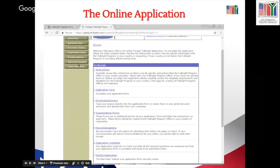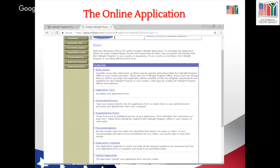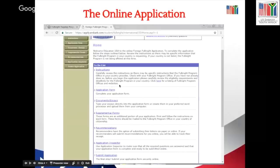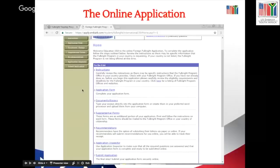Once you've logged in, you're at the home page. It says 'Welcome to the online foreign Fulbright application.' To complete the application, follow the steps outlined below and review the instructions, as there may be specific information that the Fulbright program in your country is requesting — like I said earlier, go back to our website za.usembassy.gov, because that is the handout they're talking about. From the instructions link, click for a list of Fulbright program offices and websites, and of course you'll find South Africa there.